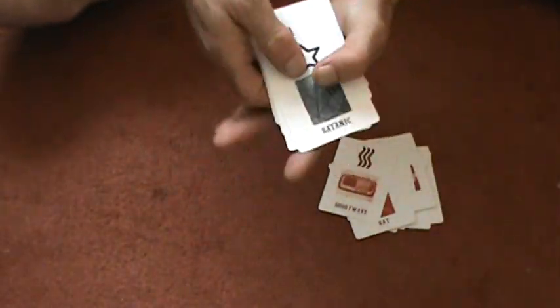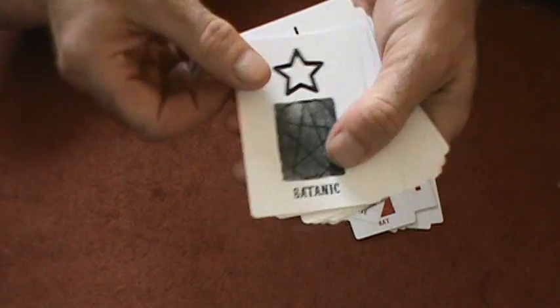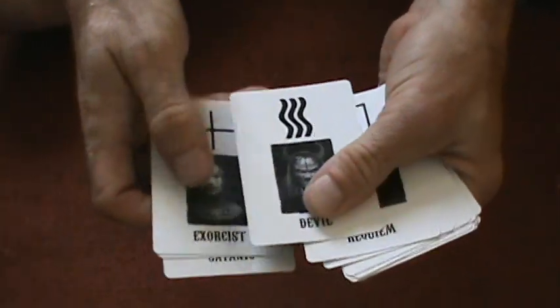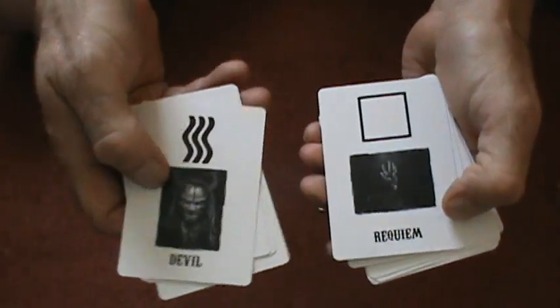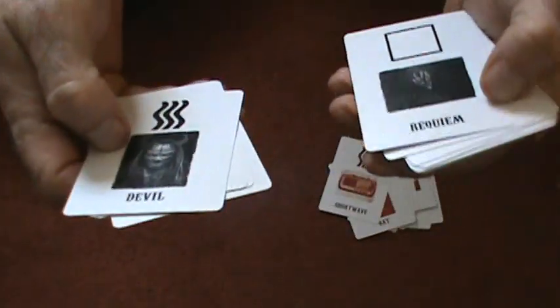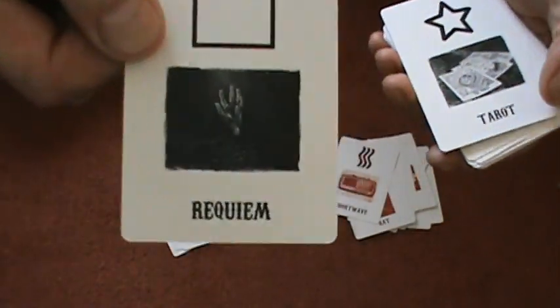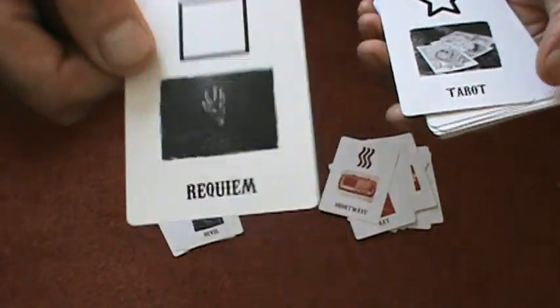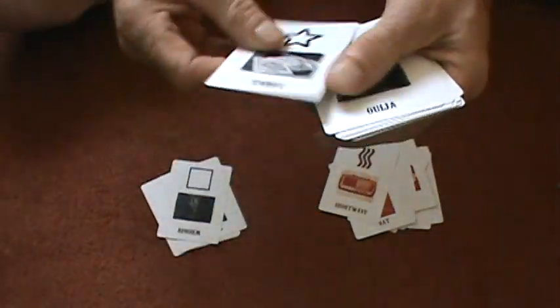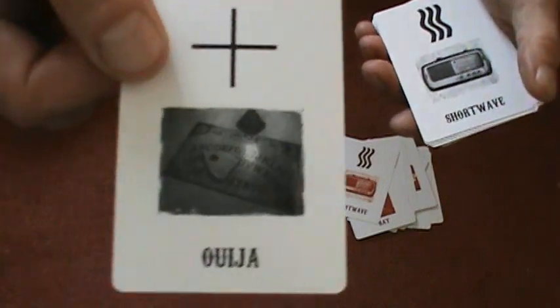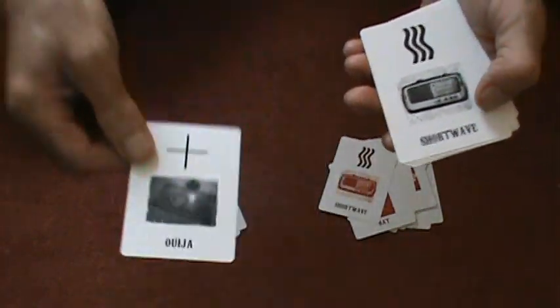The thing I didn't like about them is the pictures. Some of them are easier to read than others. Like here's Requiem - it's kind of hard to see that picture. Here's a Ouija board. So that's what I didn't like about them.